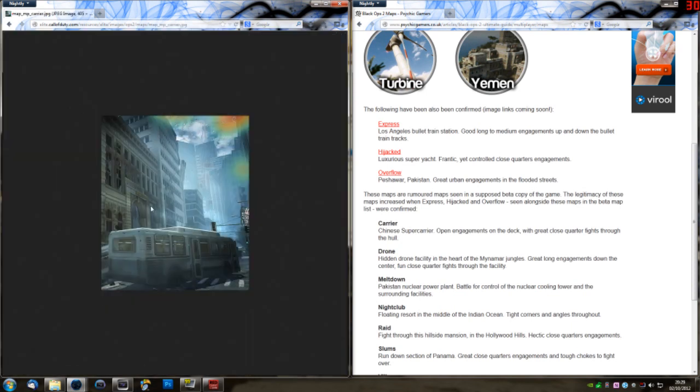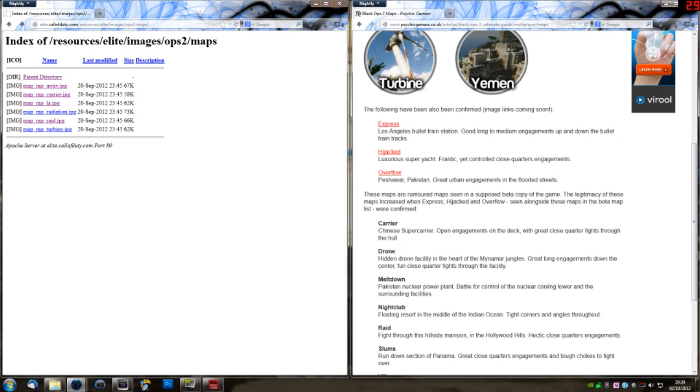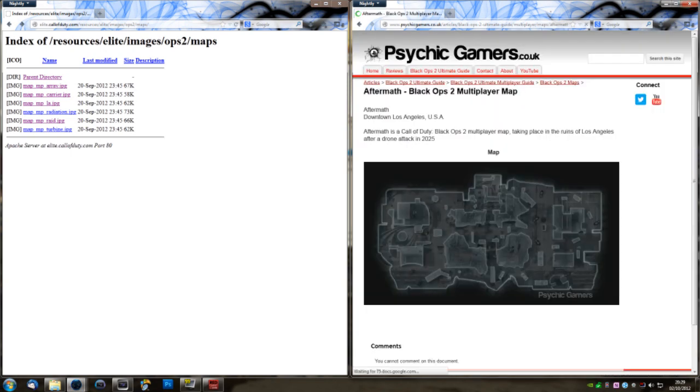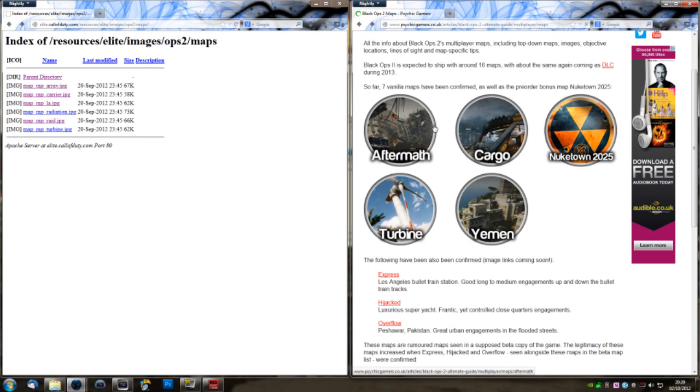Now, while they don't go to anything interesting yet, they are simply Modern Warfare 3 image placeholders. The names do give away quite a lot. So the first ones to touch on are LA and Turbine. This is obviously Turbine, and most likely Aftermath, because this is set in downtown Los Angeles.